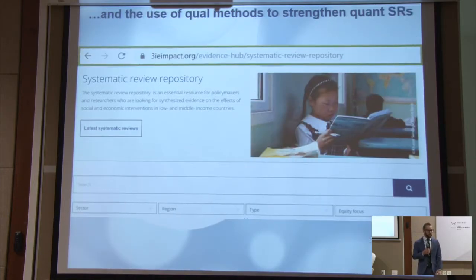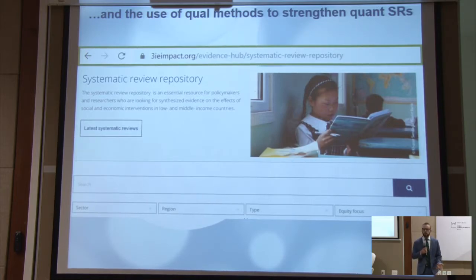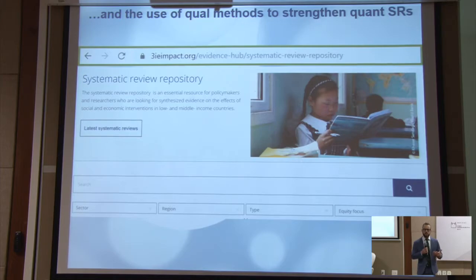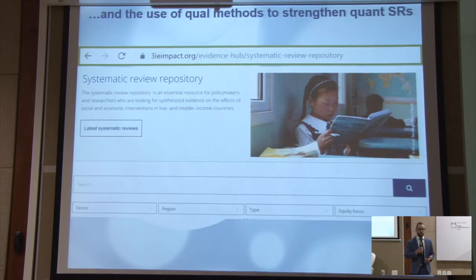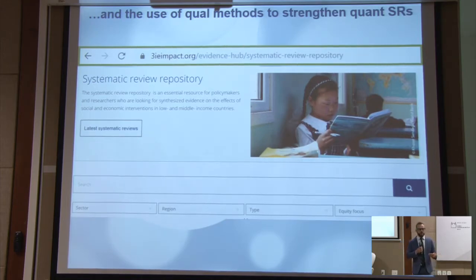In addition, 3IE has systematic reviews — all the systematic reviews conducted incorporate a qualitative synthesis component to try to contextualize the findings, and the methods for that are also written up in the systematic reviews. You can see an example of what that looks like as an output as well as see the different methods, and those methods have evolved over time.